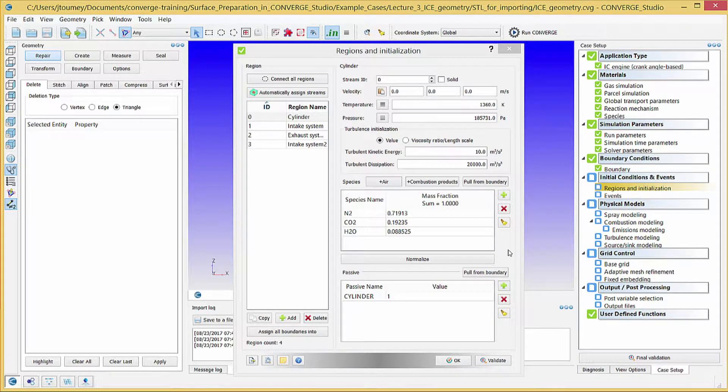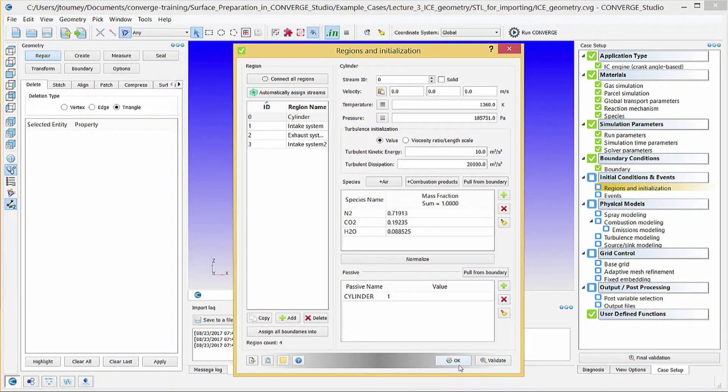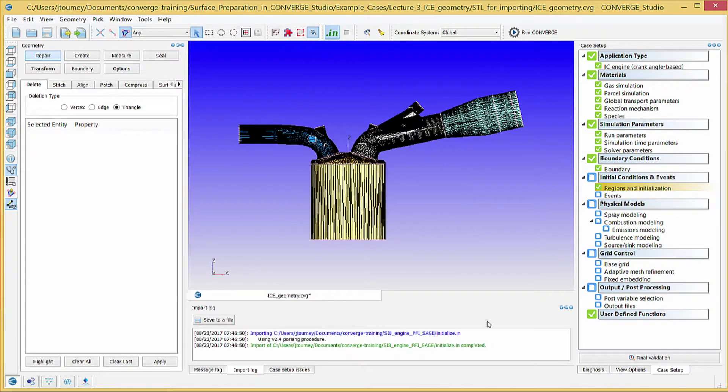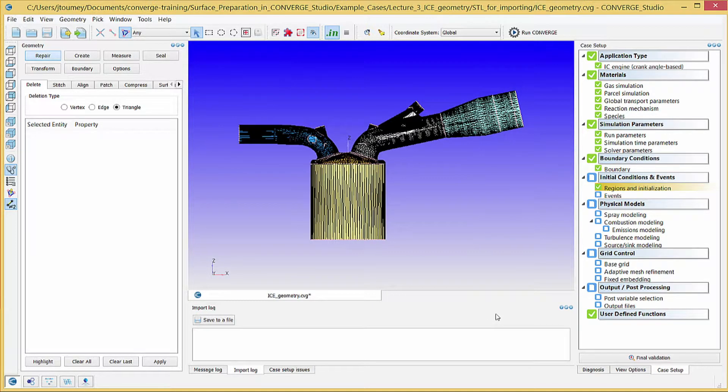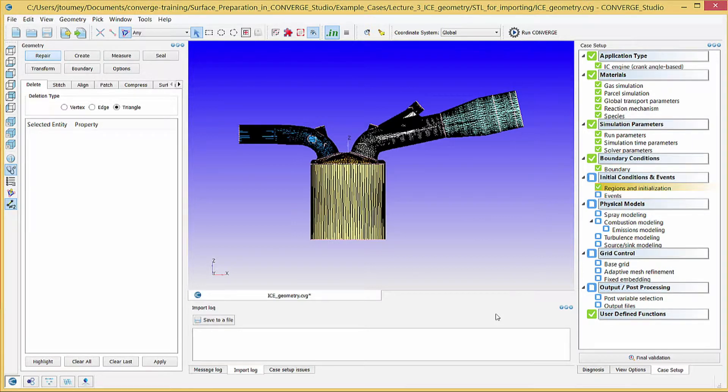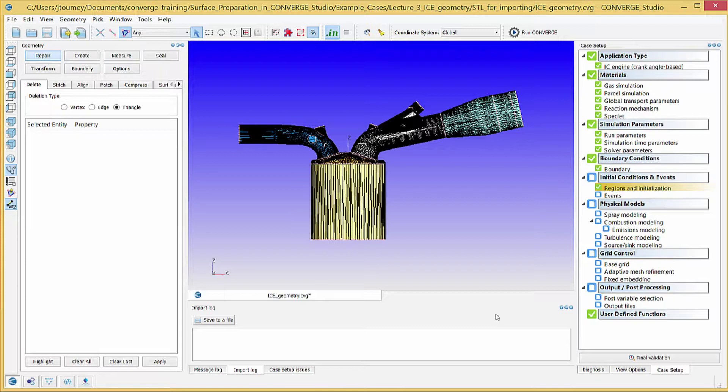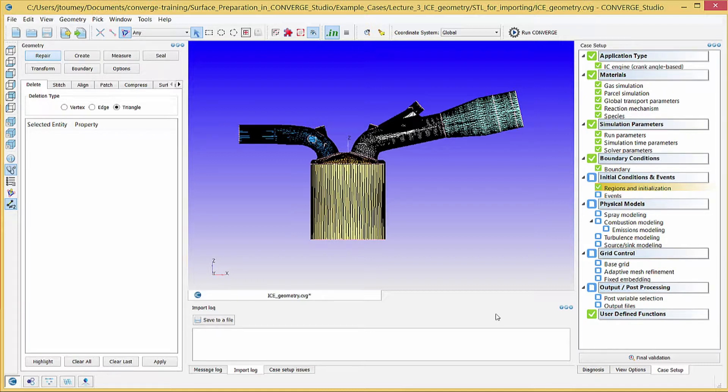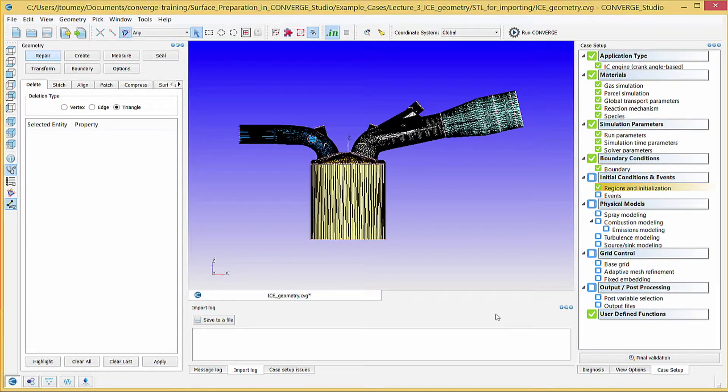Now, close any case setup dialog boxes that are open. Now that you have set up the regions, you are almost ready to use the Compression Ratio tool to move the piston to the appropriate starting location. As a convention, Converge assumes the initial piston position in the geometry is bottom dead center. The Compression Ratio tool automatically and temporarily closes the combustion chamber with surface triangles. This way, the cylinder is a closed volume and Converge Studio can perform the calculation.